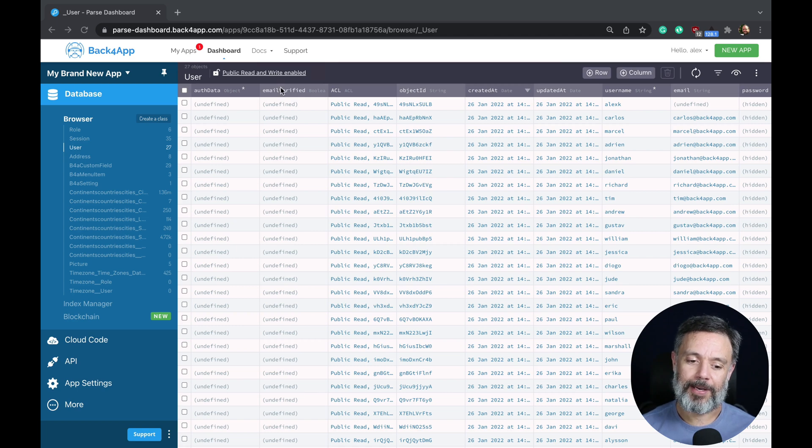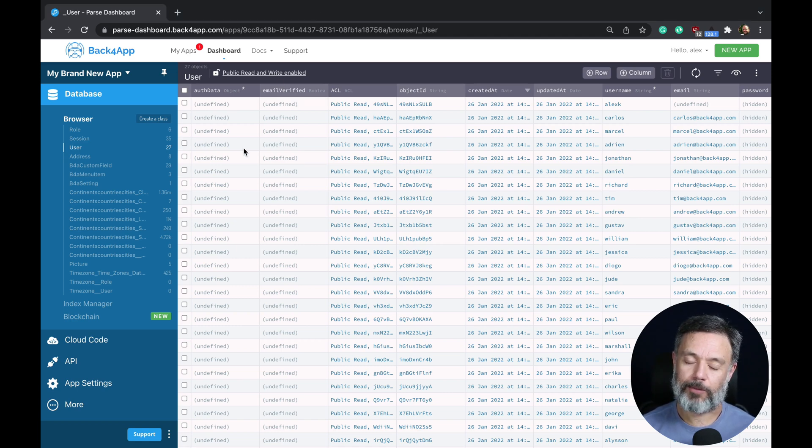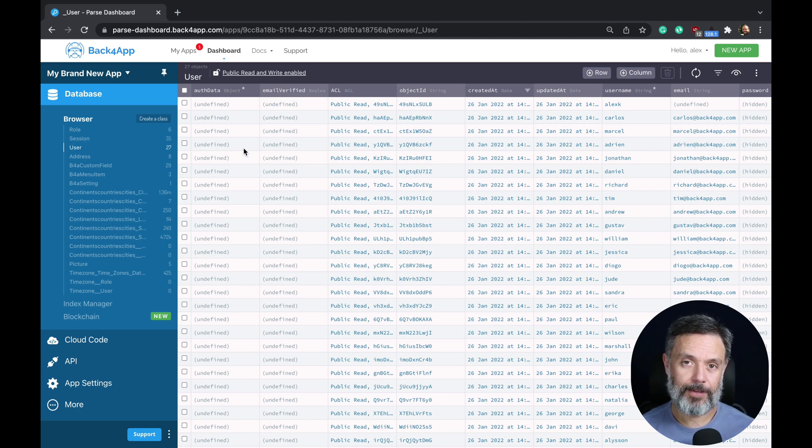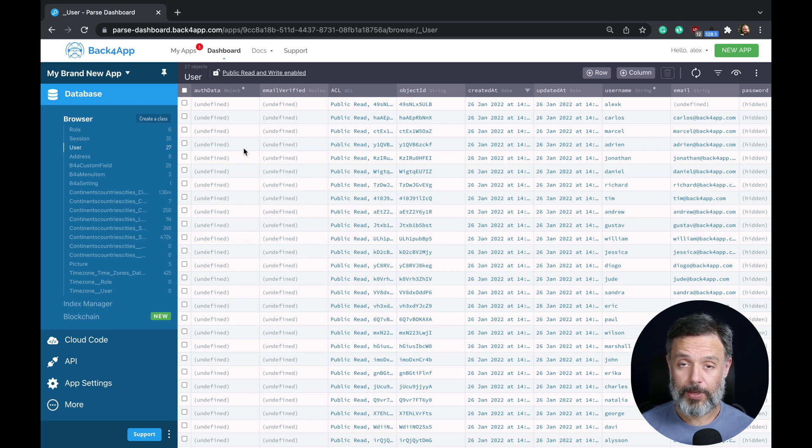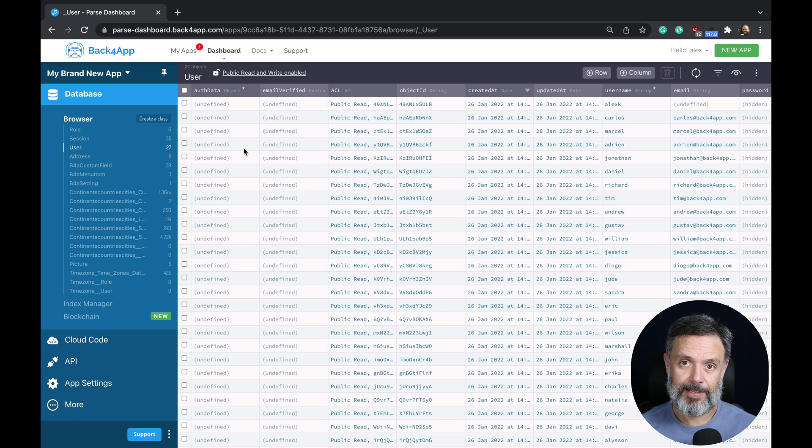Here I am at my Back4App dashboard where I created a new application and I created a few classes, and we're going to directly connect to its database so I can operate from inside other software.